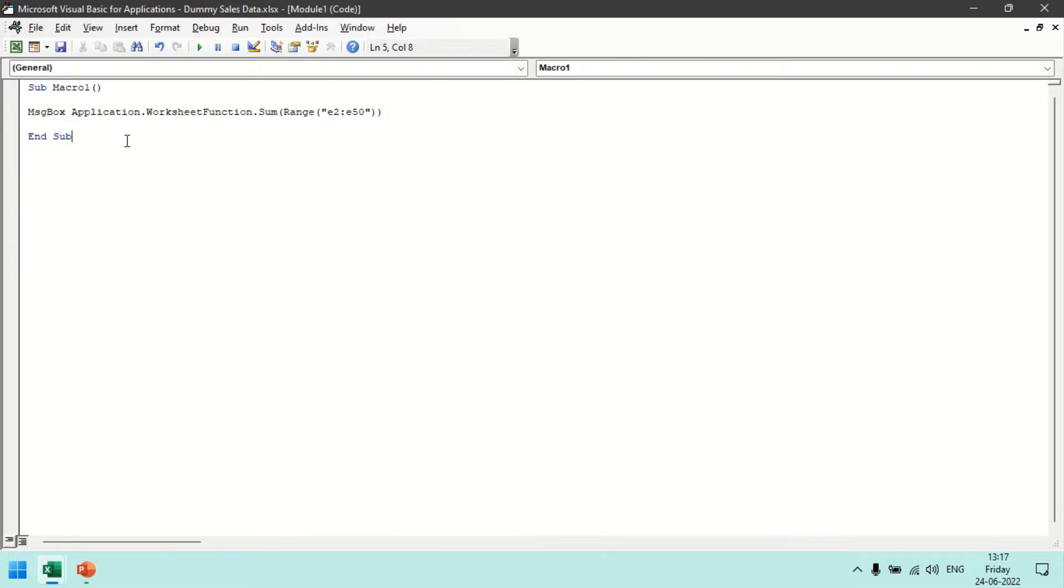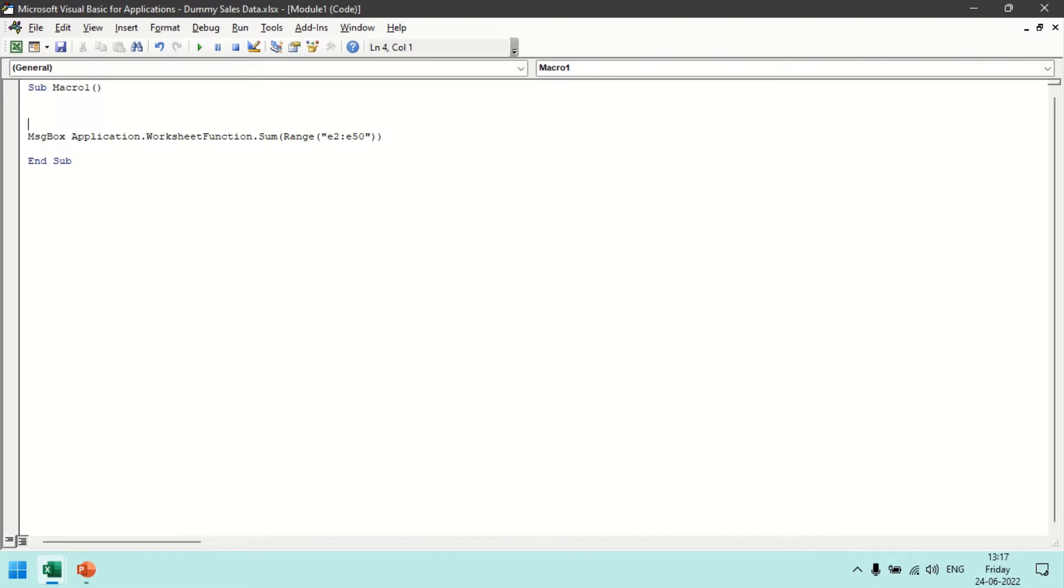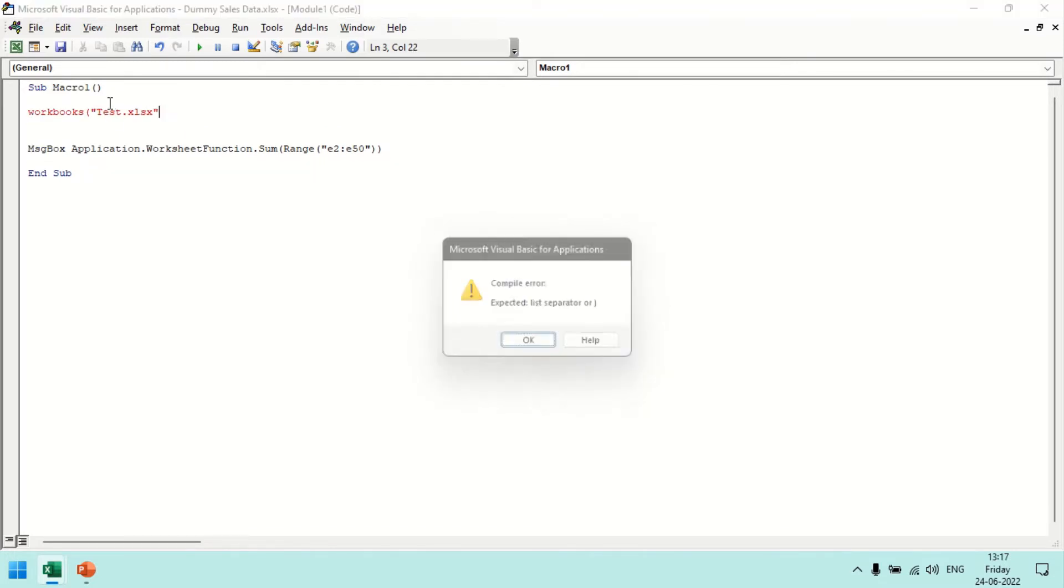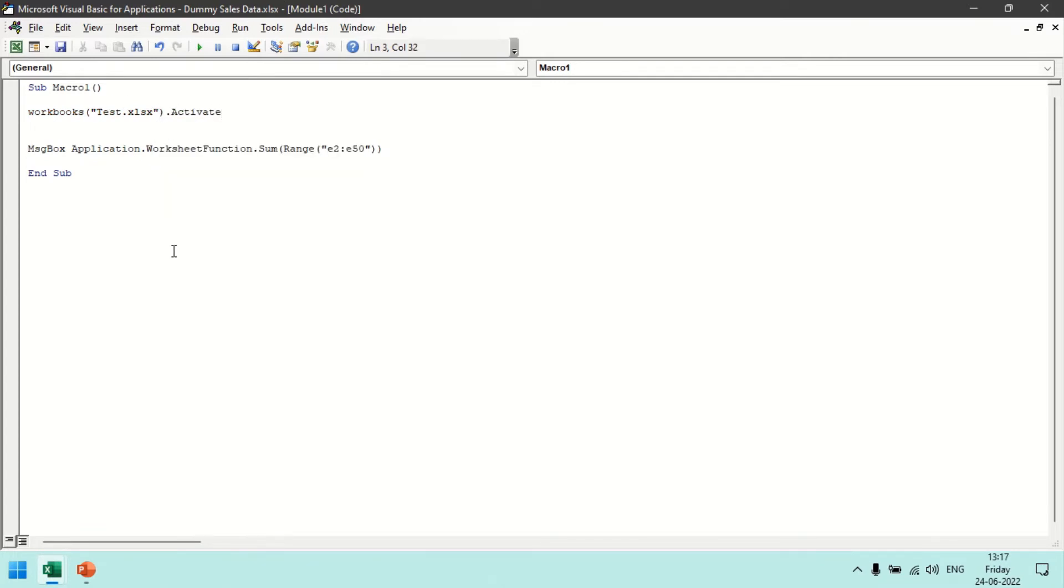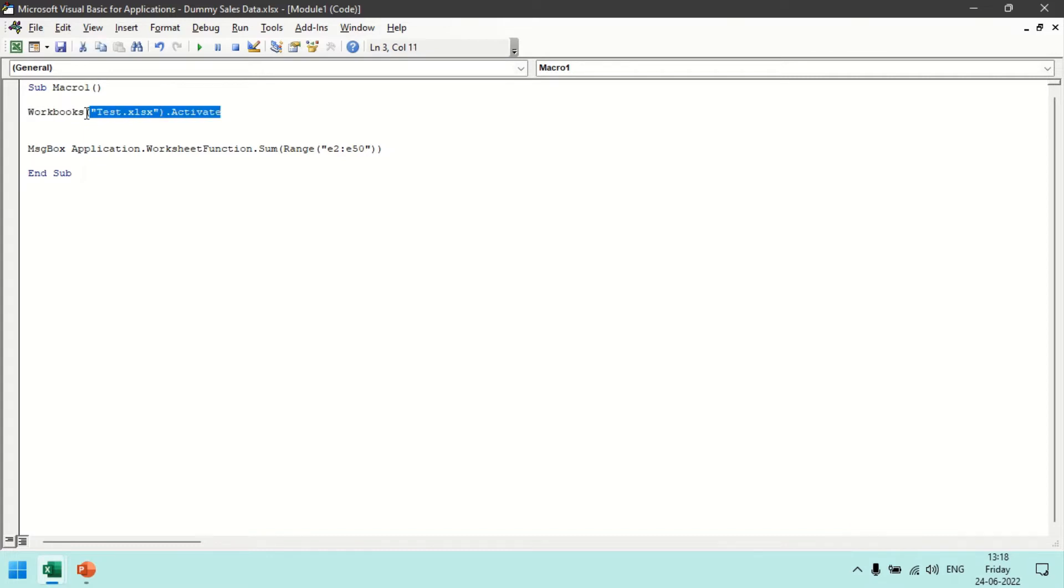Now we will see how we can tackle the errors. So let's say if I add one statement here which is workbooks test.xlsx.activate. So what this statement will do is it will check for the Excel workbook with the name test.xlsx and it will activate that workbook.